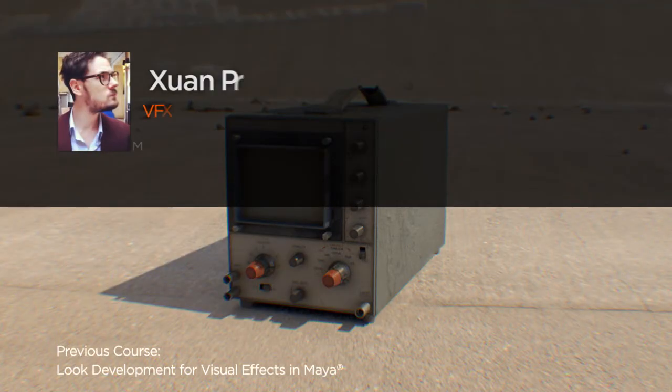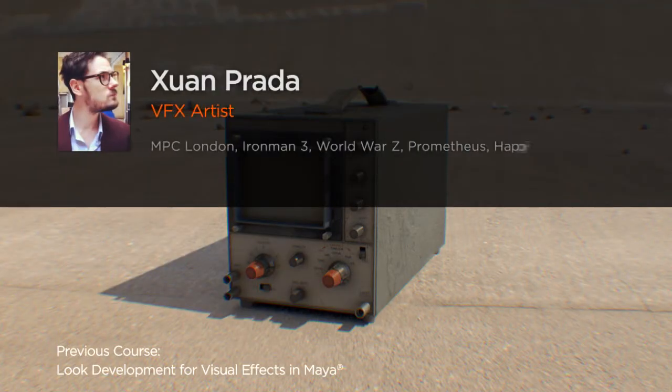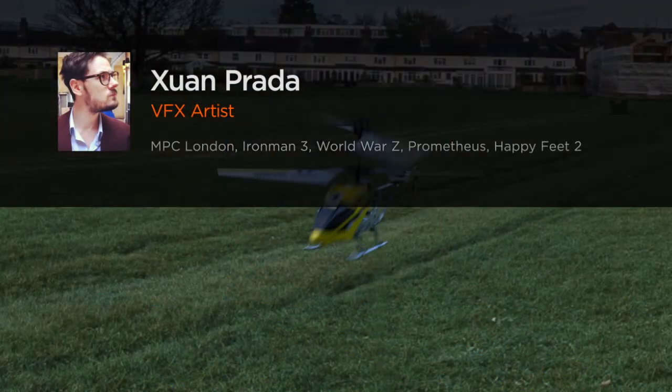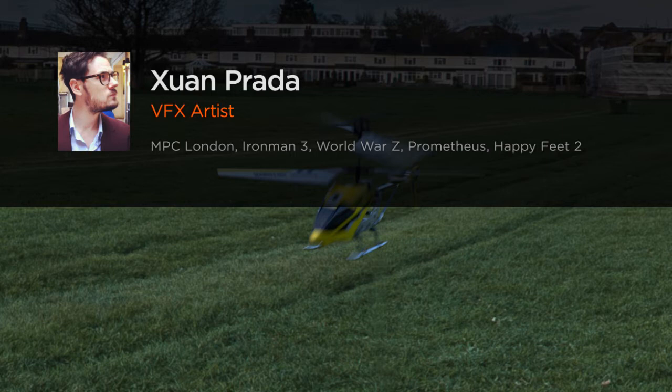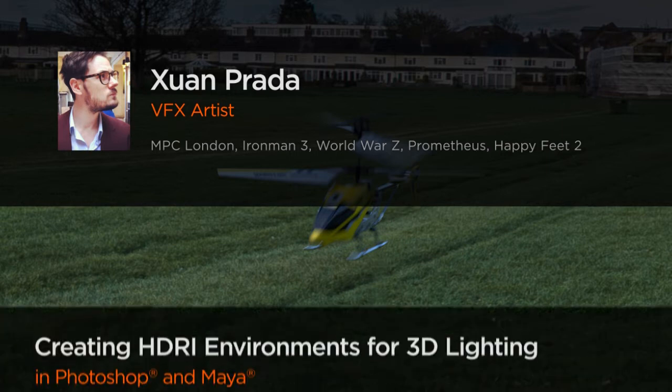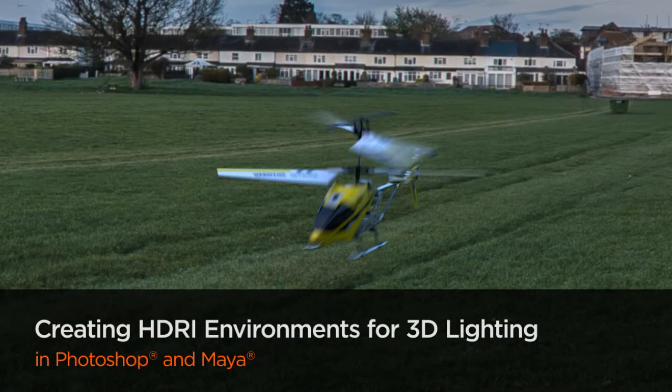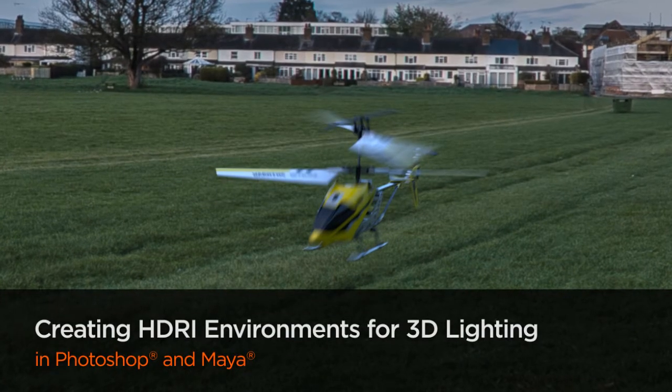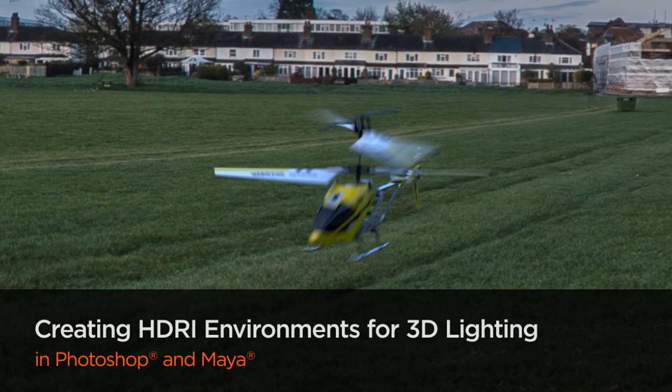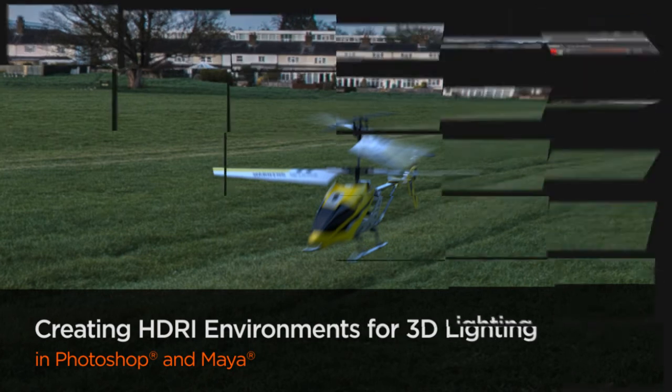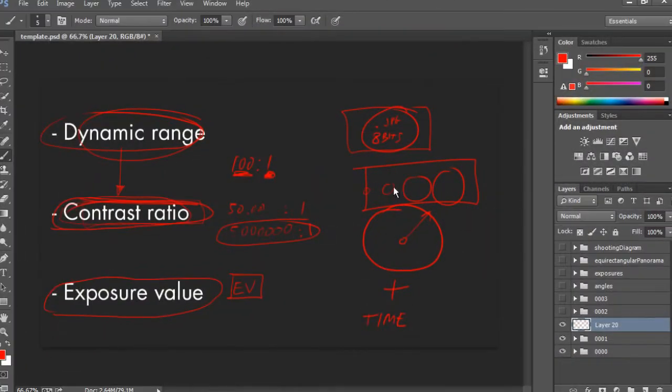Hi, I'm Juan Prada, visual effects artist working at MPC London and on feature films like Clash of the Titans, Prometheus, Dark Shadows, Iron Man 3, World War Z, The Lone Ranger, and many others.